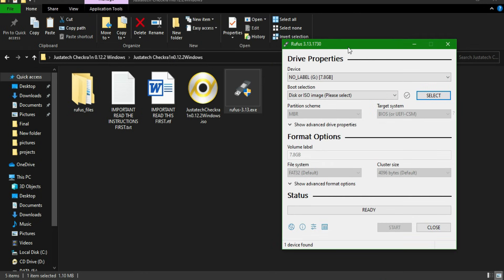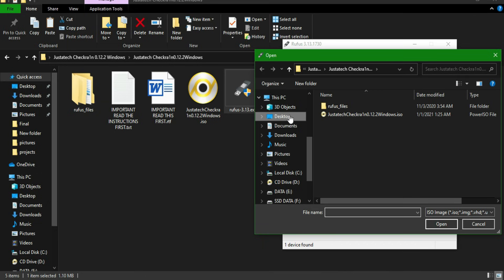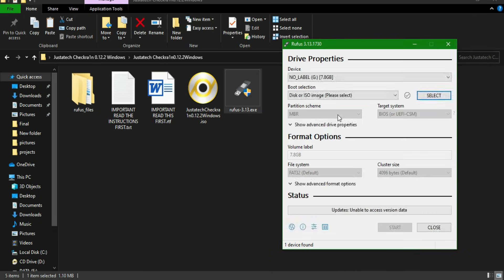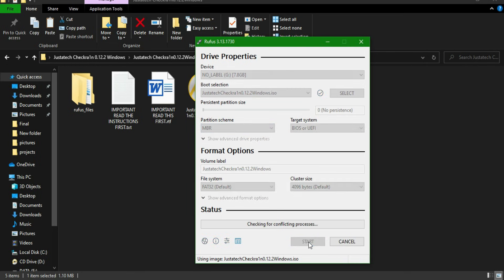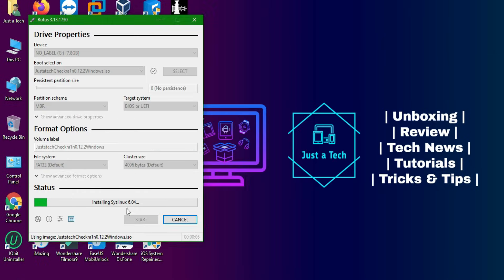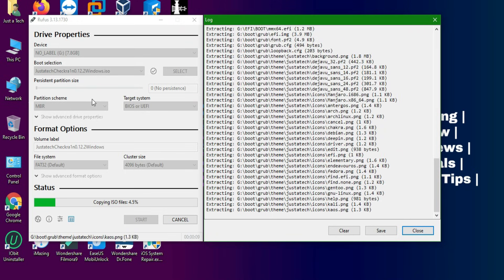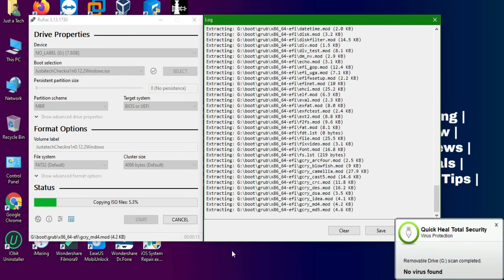Watch that dedicated video first to understand the full checkra1n jailbreak process before continuing. Many people ask whether checkra1n works for iPhone X and above — the answer is no. This method is only supported from iPhone 5s to iPhone X, and also supported iPad models including iPad mini 2, 3, and 4, iPad Air 1st and 2nd generation, and iPad 5th, 6th, and 7th generation. You can check the full supported device list on the checkra1n official website.